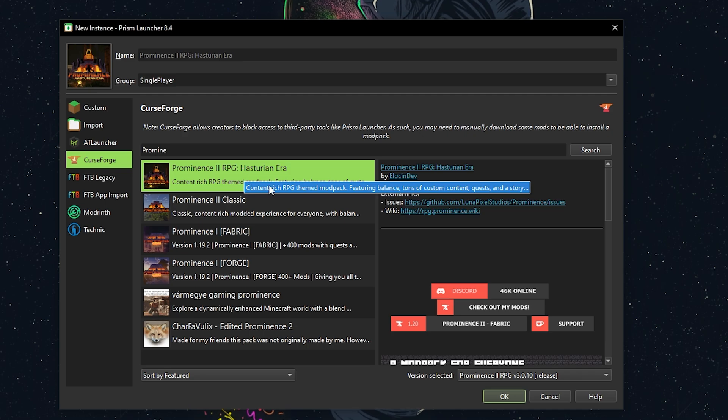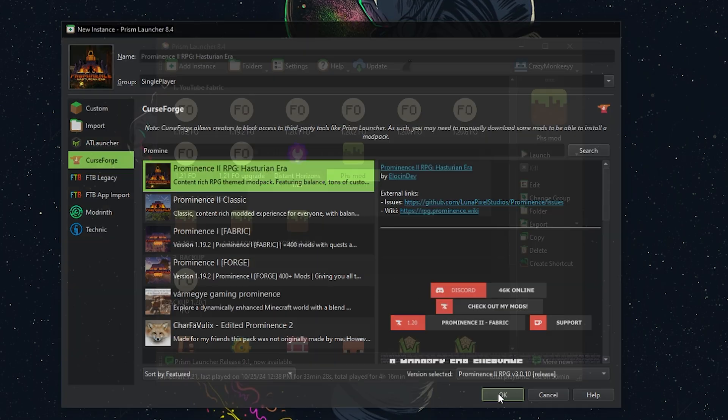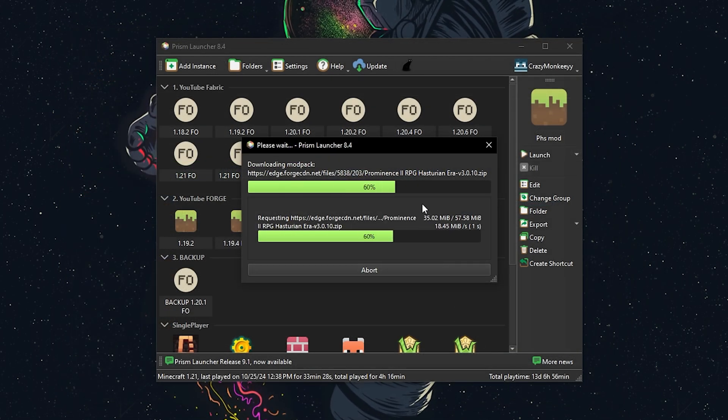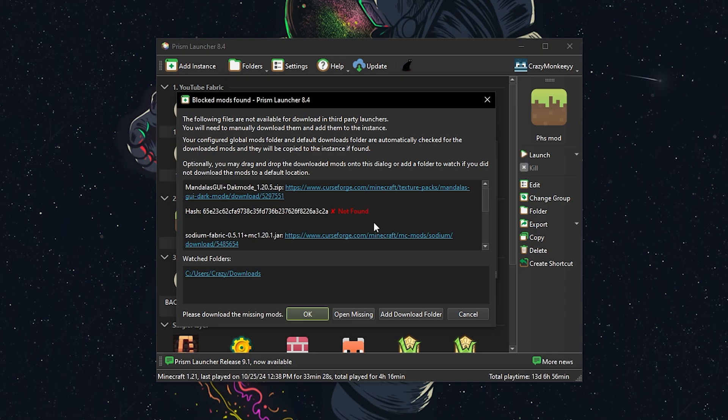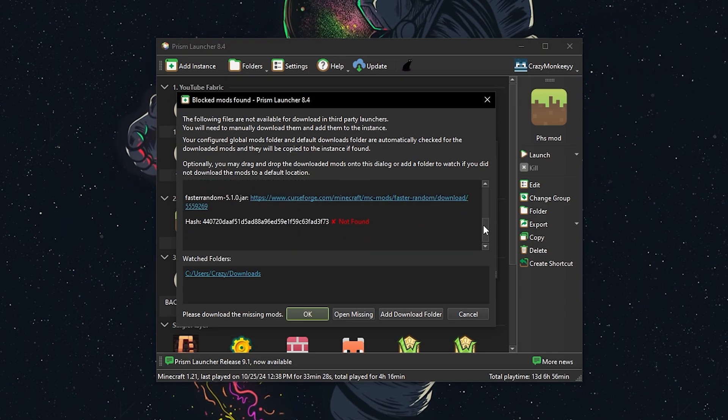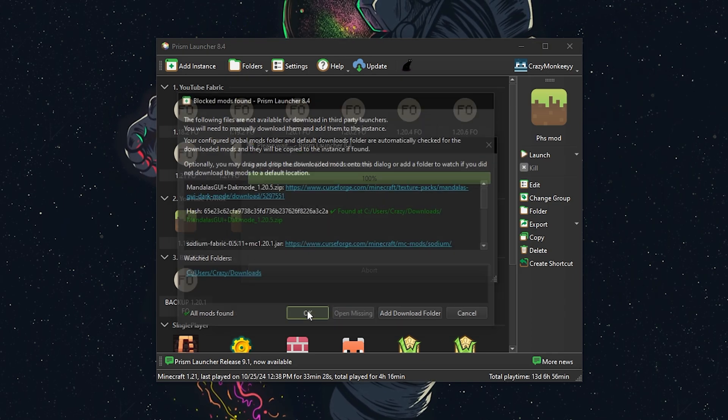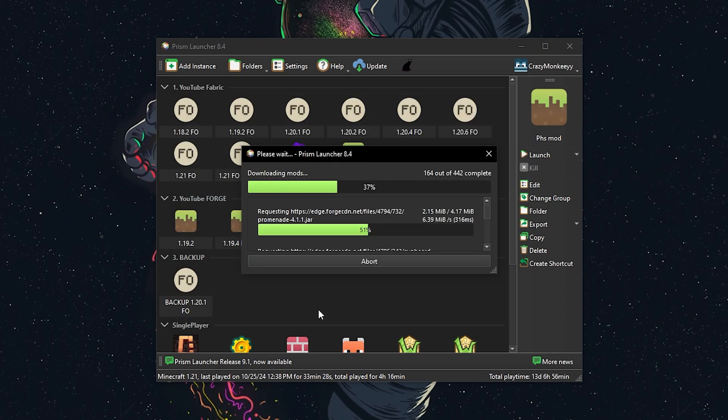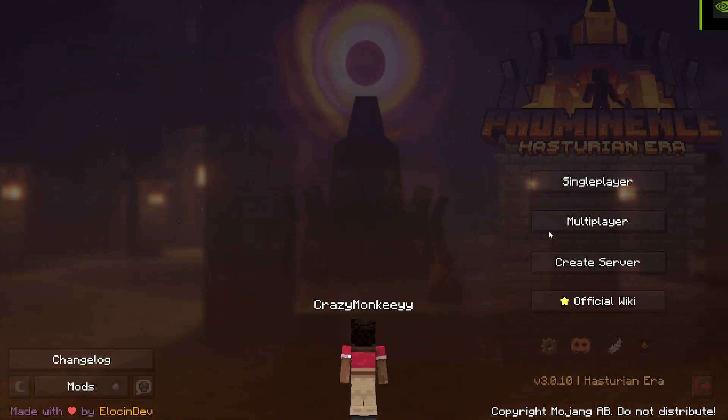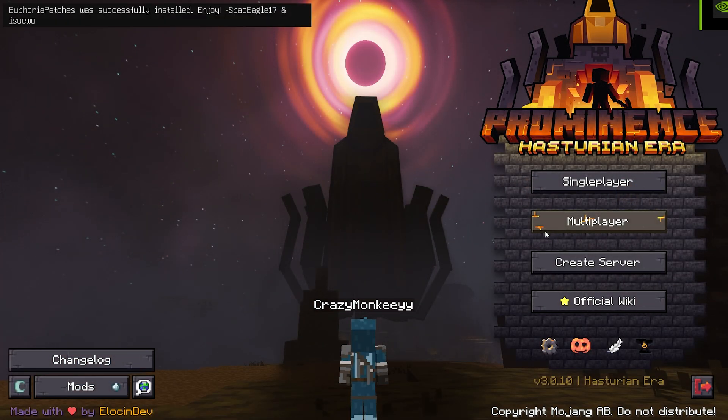The launcher will start downloading the necessary files and might prompt you to manually download a few mods with direct links. Just confirm once you've downloaded them and the installation will wrap up shortly. Now you're all set to launch the game and dive in.